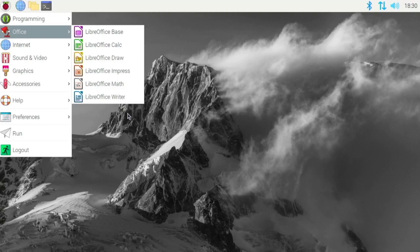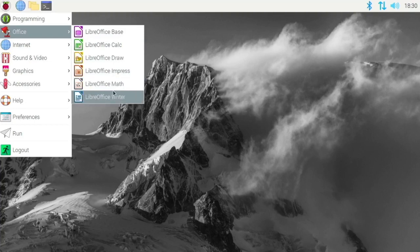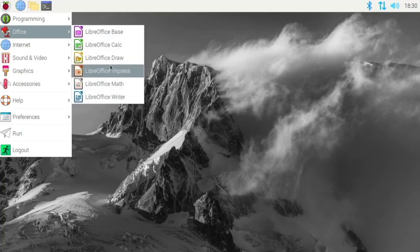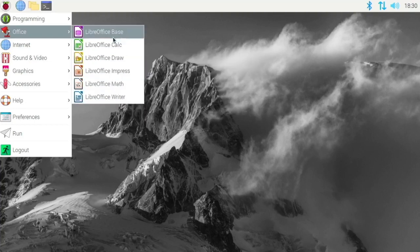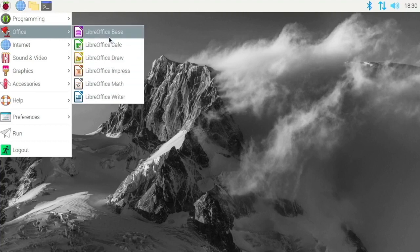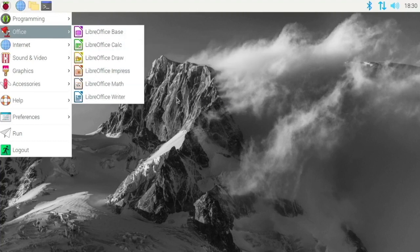So depending on your use case, these may be very useful. You have a word processor, a spreadsheet program, a presentation program, and some other great stuff right here like a database program and a drawing program.